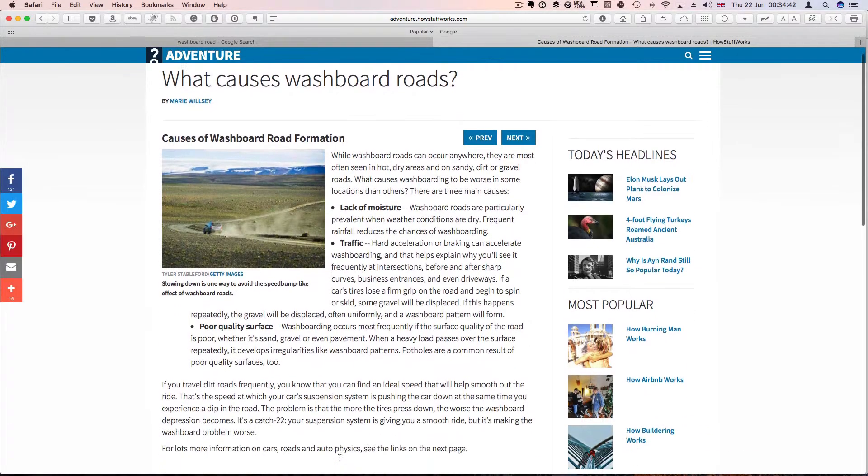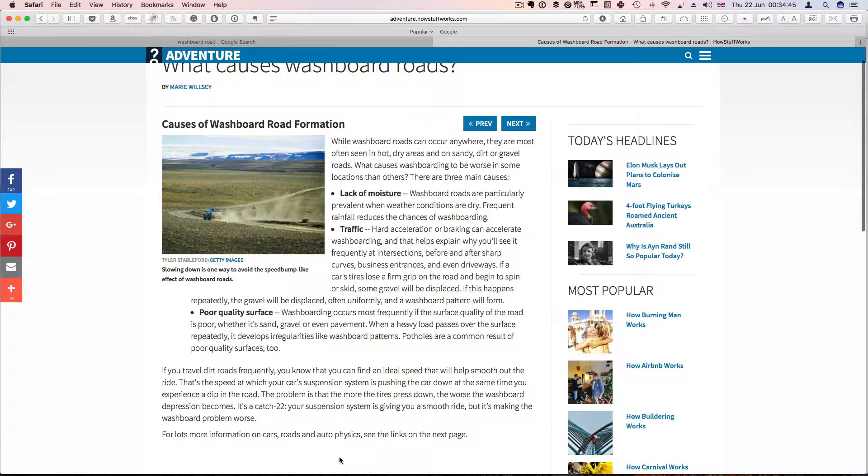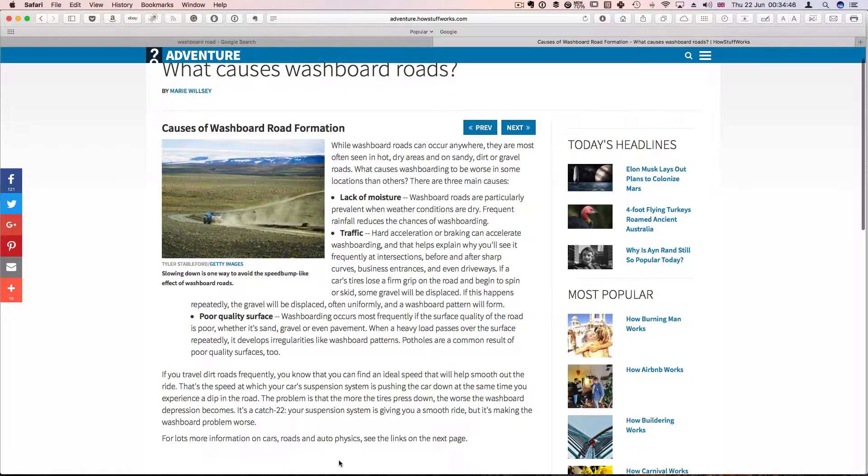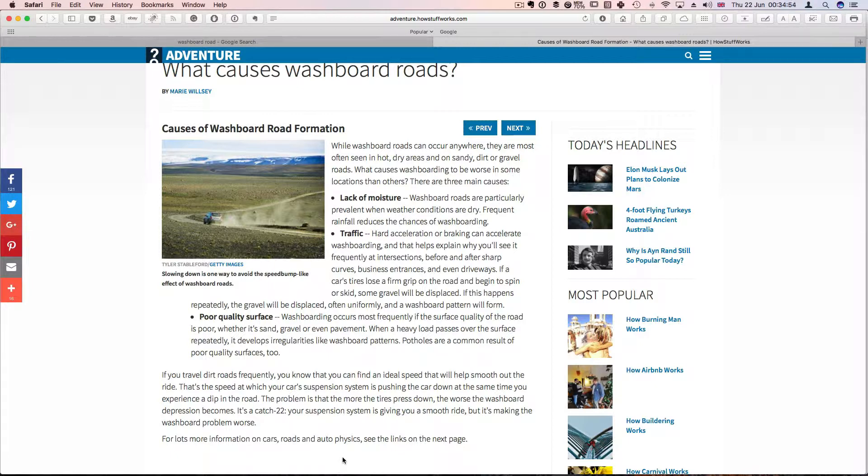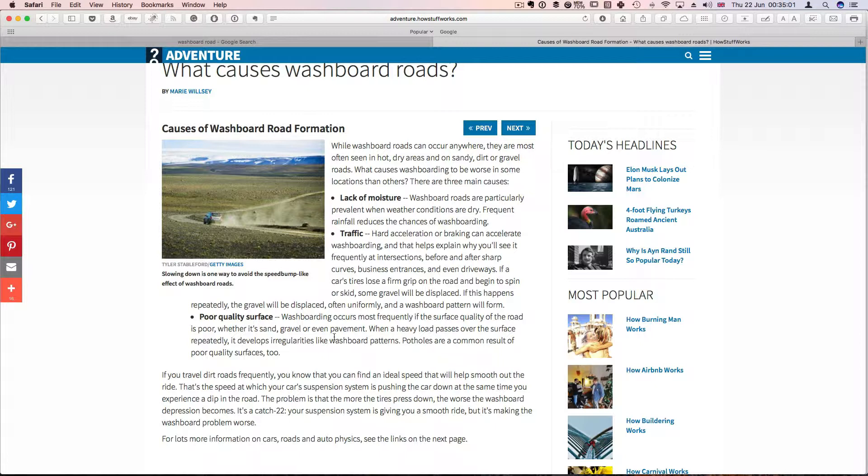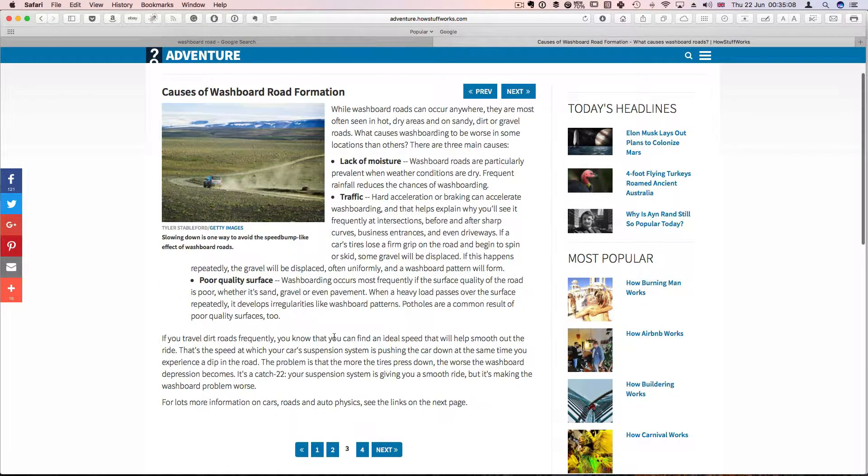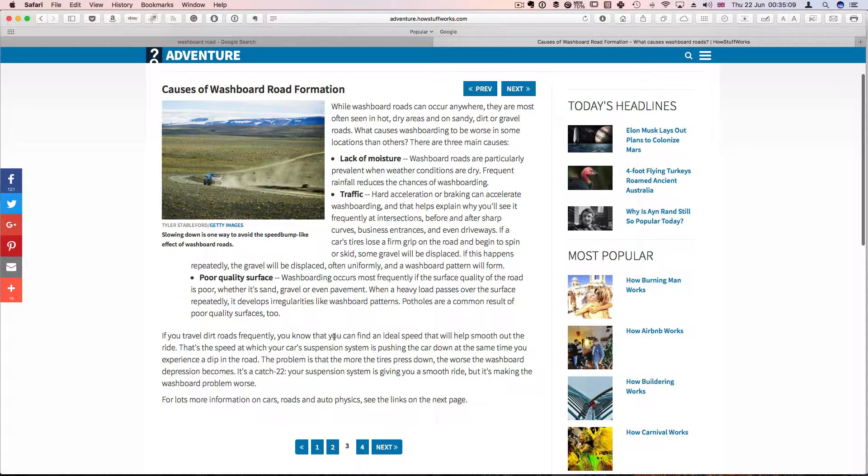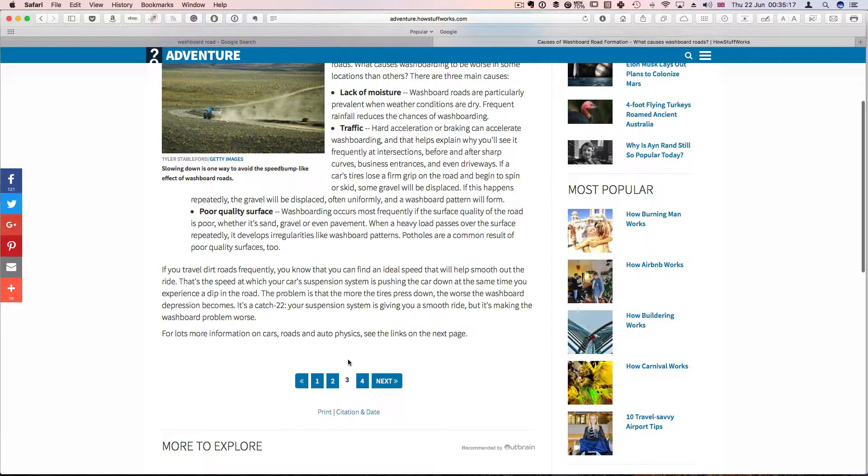They also found that the causes of washboard road formation were mainly in places that lacked moisture, in places where there was a lot of traffic, high acceleration or braking, that would accelerate washboarding. And poor quality surface. Washboarding occurs most frequently if the surface quality of the road is poor, whether it's in gravel or even pavement.